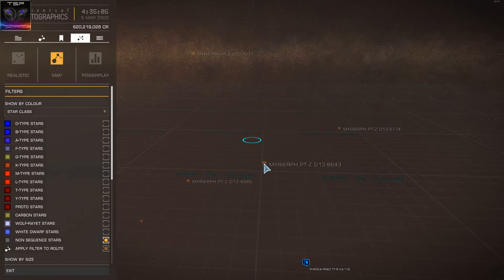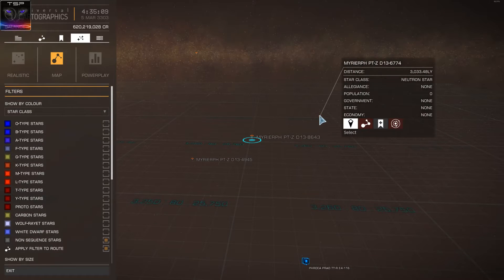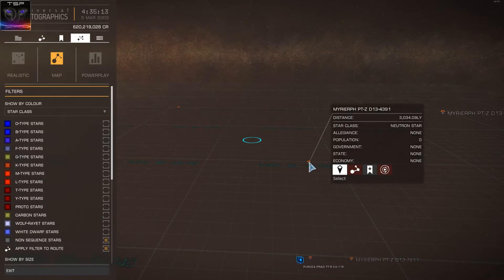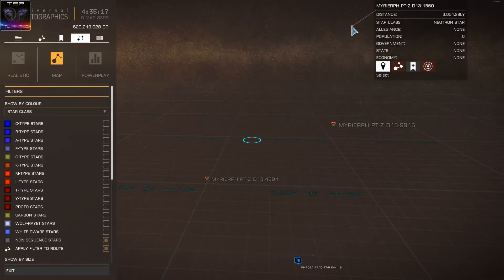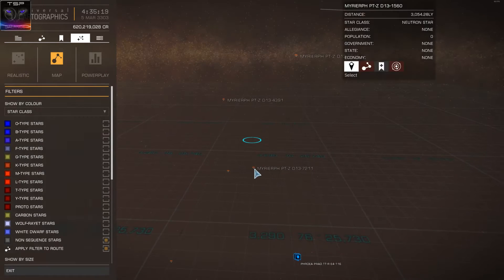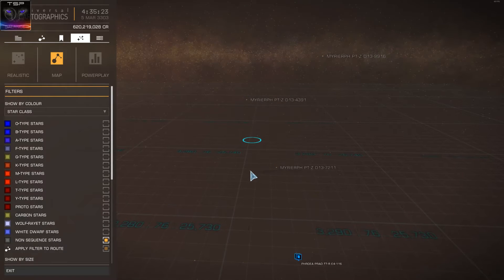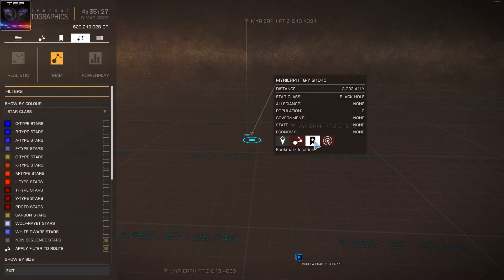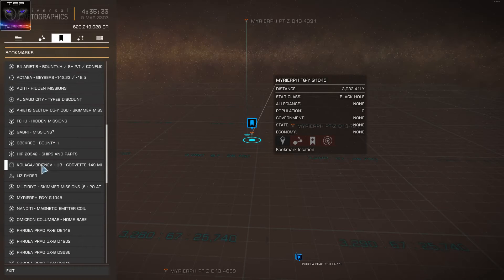And they start appearing — neutron star, neutron star, neutron star. See, there are tons of them. That's the reason why I'm showing this, because I'm sure a lot of people want their name under them. Oh, that's a black hole — I'm gonna mark this one. I kind of like black holes more, so I'm gonna bookmark this.